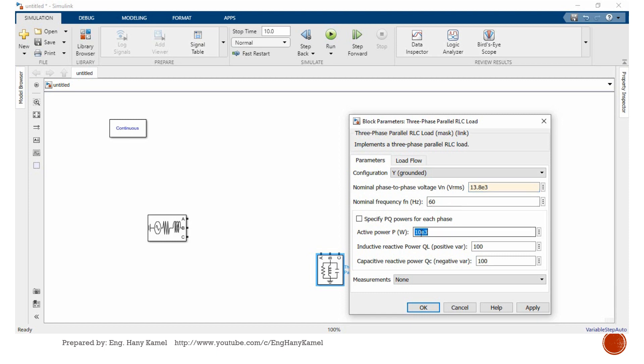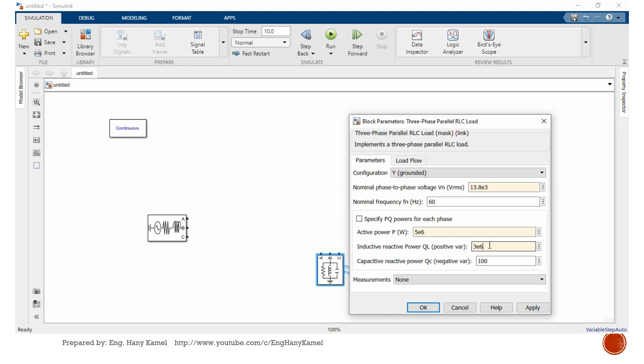Here we can enter the rated voltage, frequency. Let's start this one with, for example, 5 megawatt and we will enter here 3 megawatt for capacitive load.